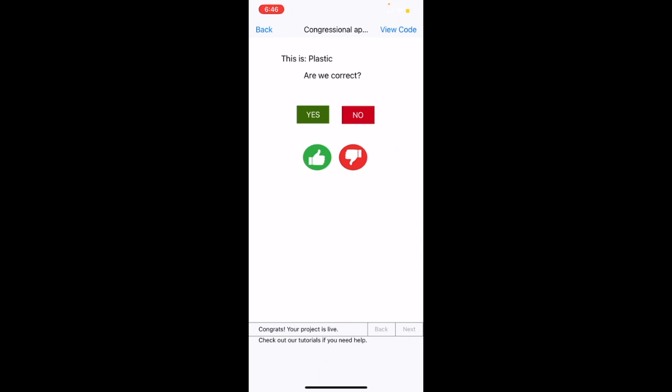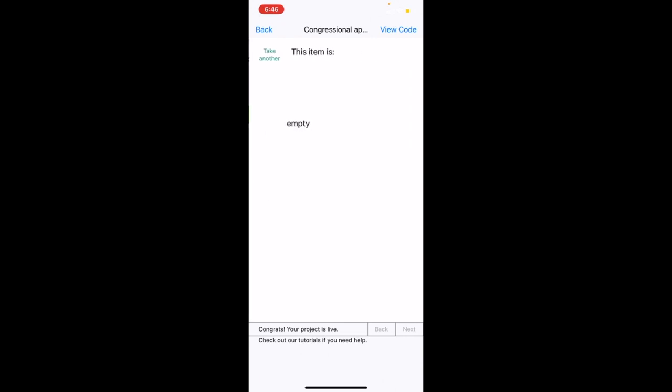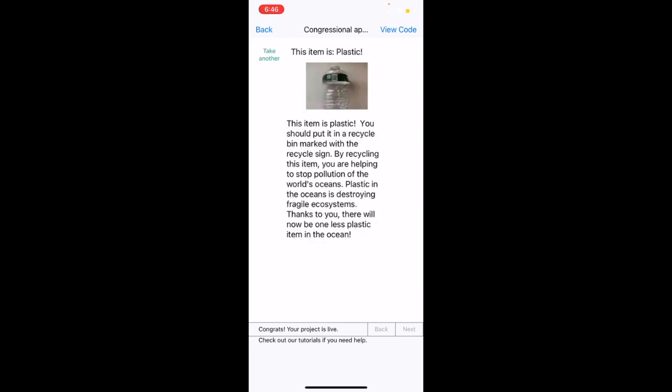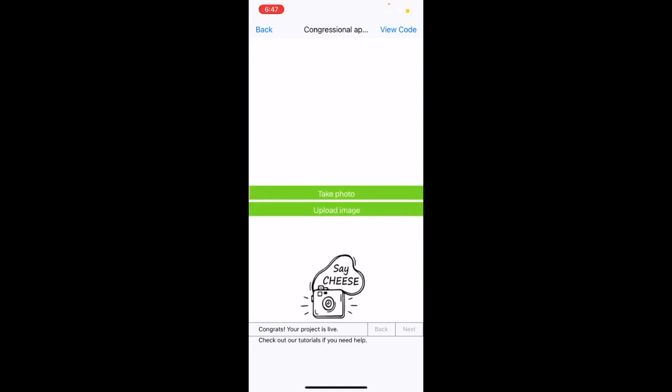Since this is correct, we will press the green yes button. And as you can see, it now displays on screen instructions on what the user should do with this item. Now for another example, we will click the take another button, and it brings us back to this screen.